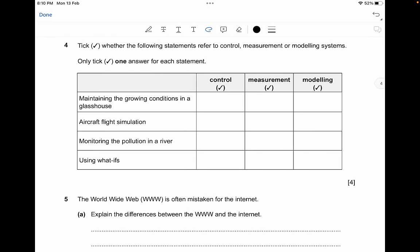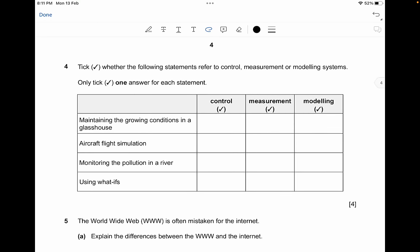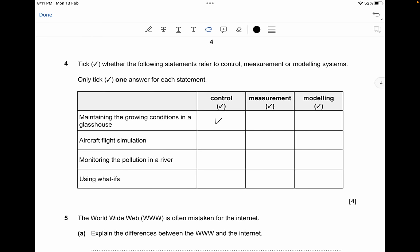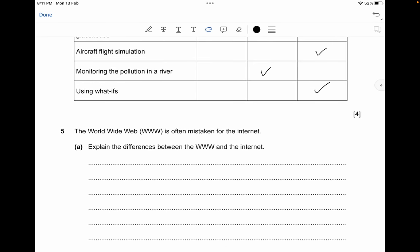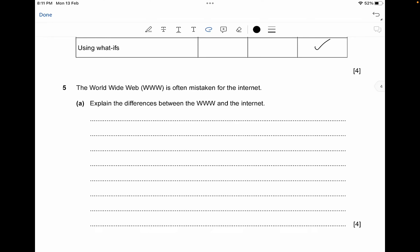The next question: tick whether the following statements refer to control, measurement, or modeling systems. Maintaining the growing conditions in a greenhouse is a control system. Aircraft flight simulation is a modeling situation. Monitoring the pollution in a river is a measurement scenario. Using 'what ifs' is a modeling situation.